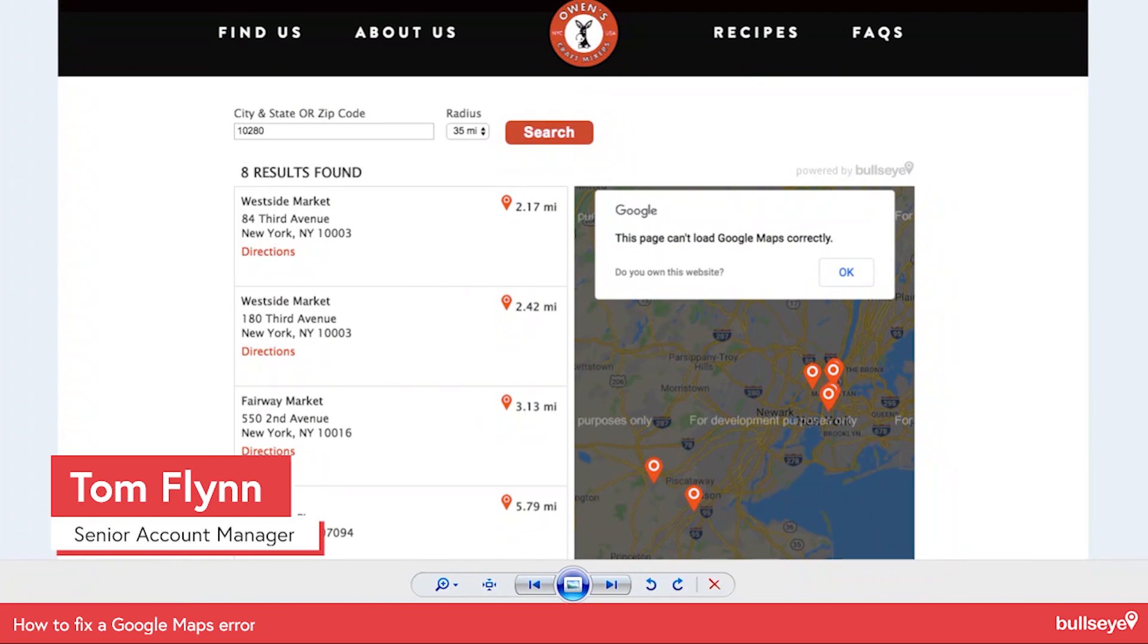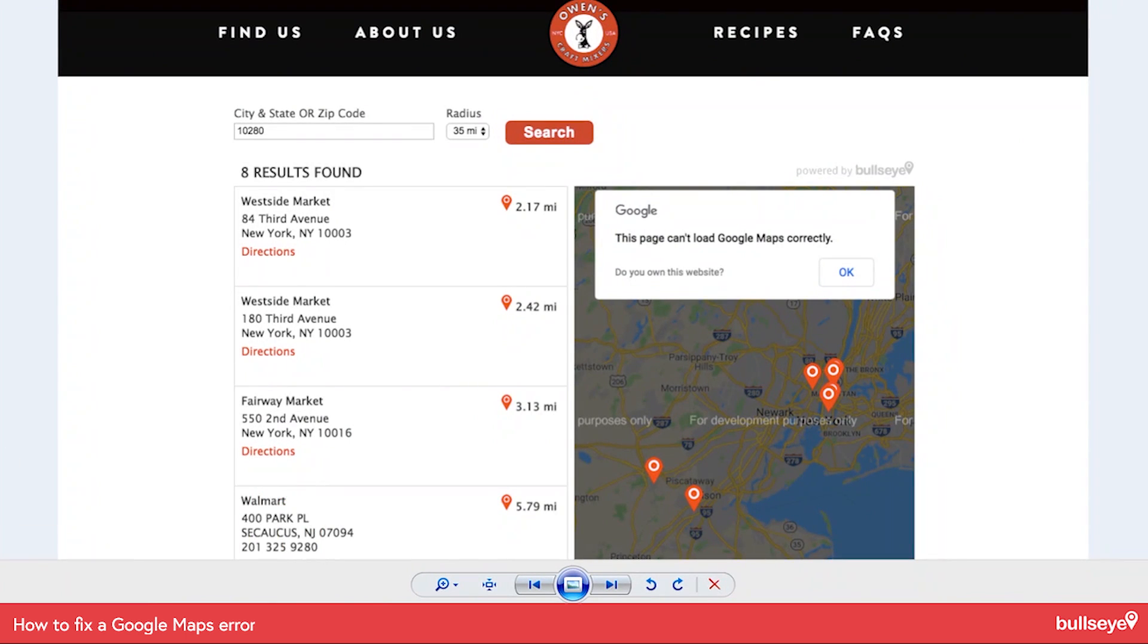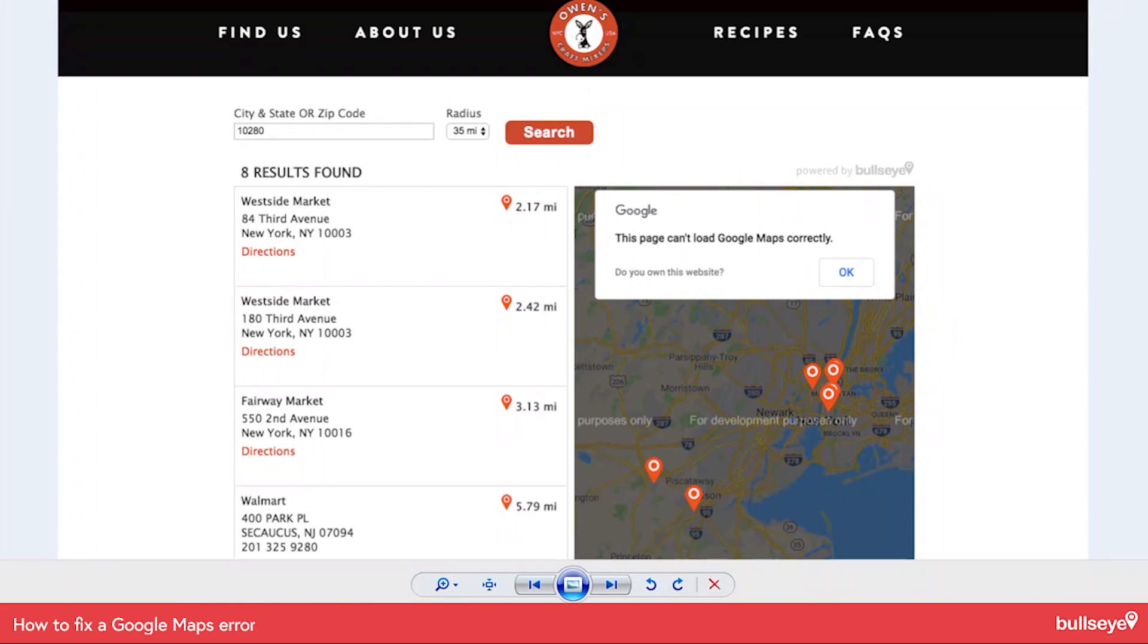Hello, this is Tom Flynn, Senior Account Manager at Bullseye Locations. Today I'd like to do a really short video which addresses a pesky error that clients ask us about all the time.